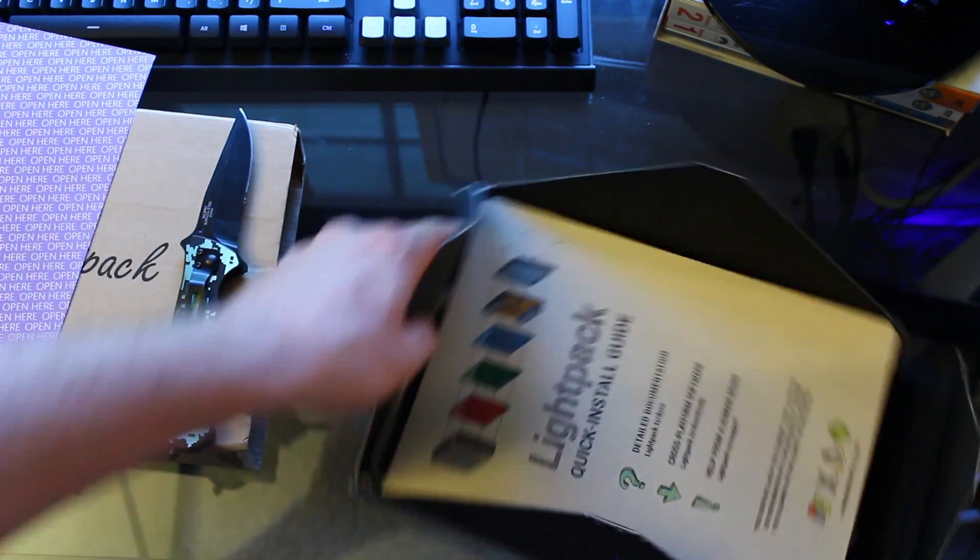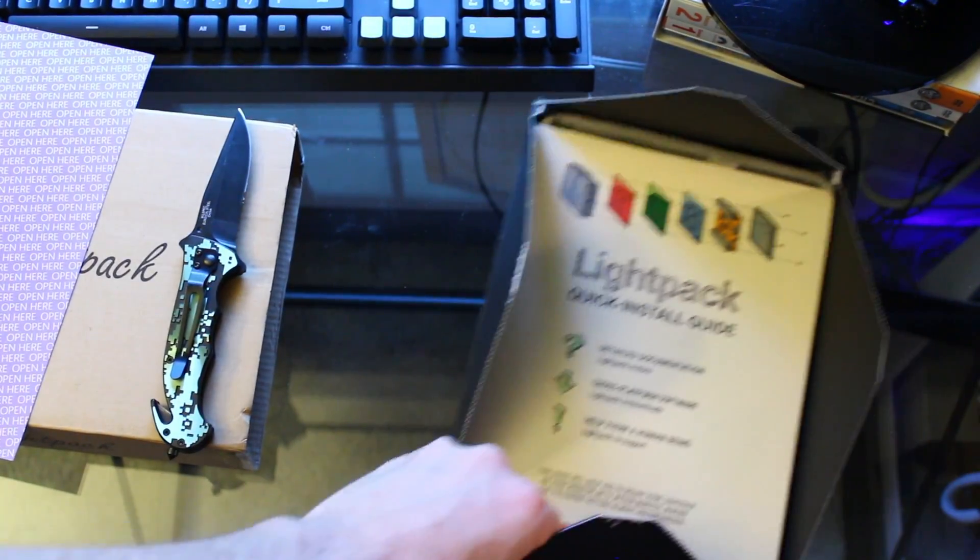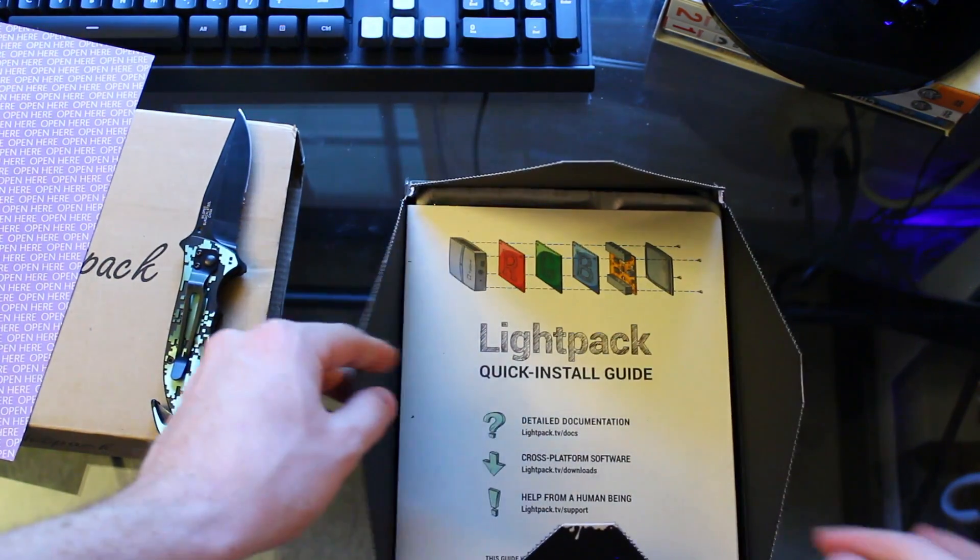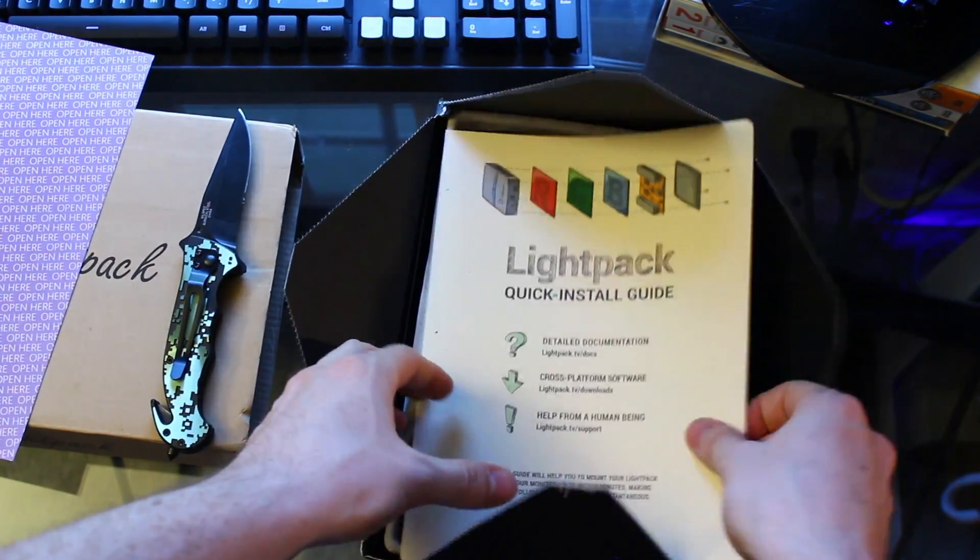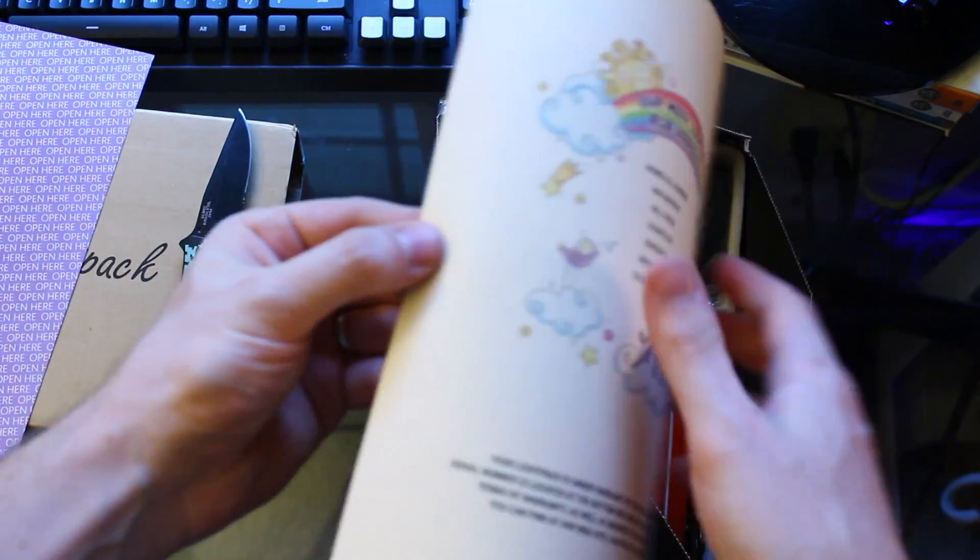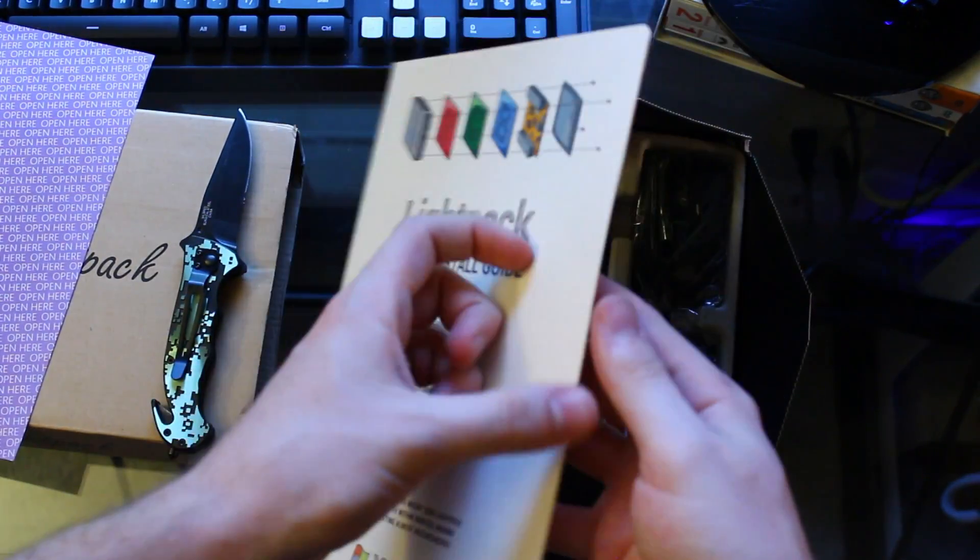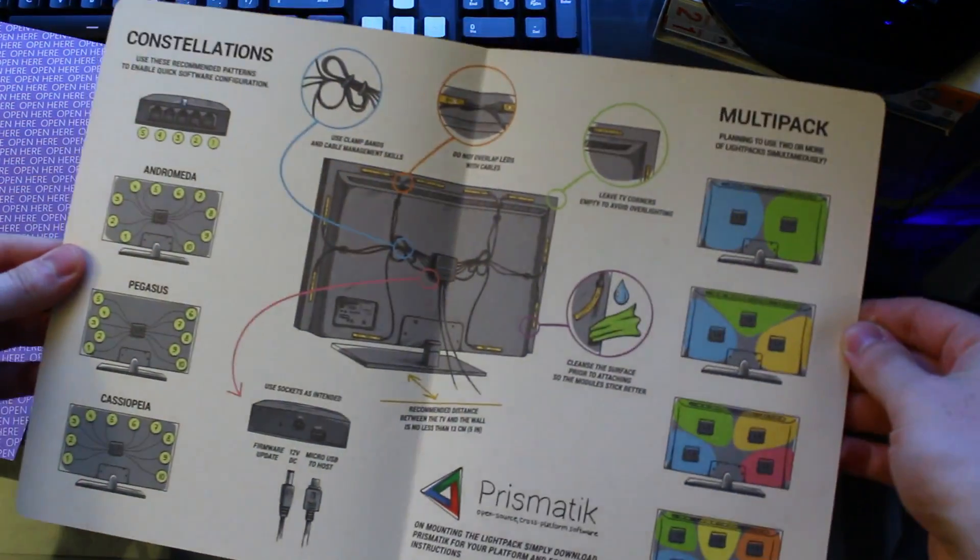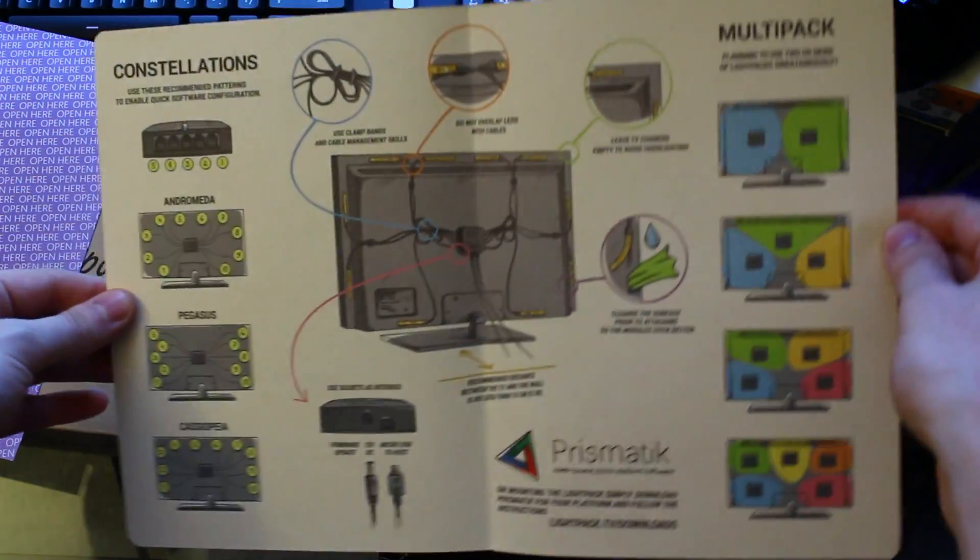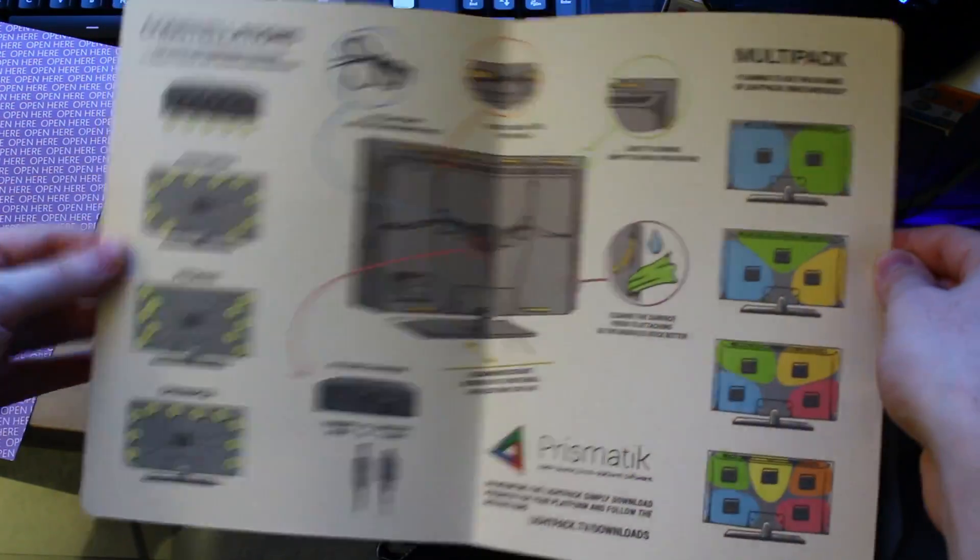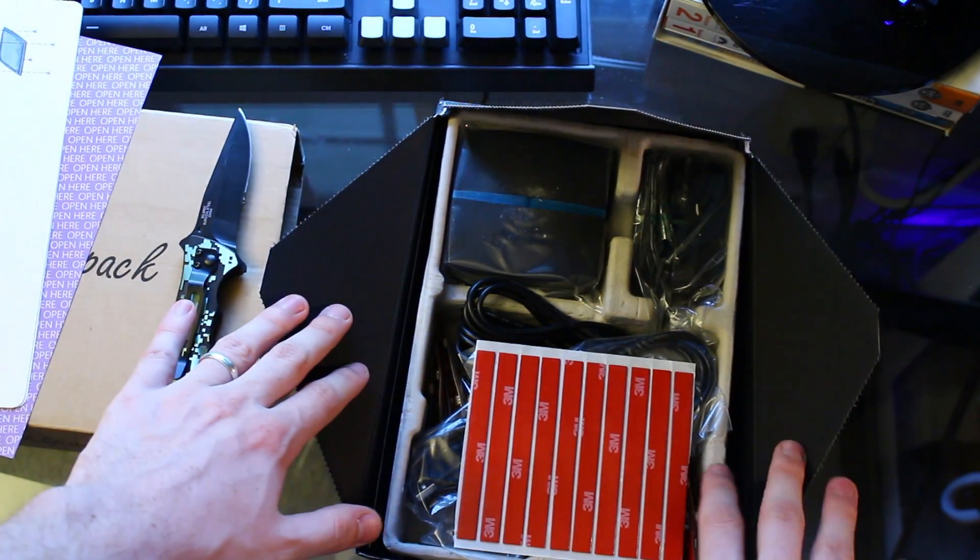And right up top is a nice quick installation guide. I don't know, it looks really nice, high quality paper. Nice bright colors just to emphasize the nice LEDs they have. It'll give you a bunch of information on different setups and different ways you can put the lights on your TV to get different lighting effects and all that good stuff. But let's put it to the side.